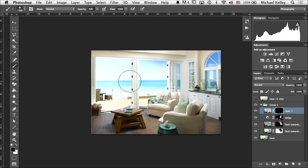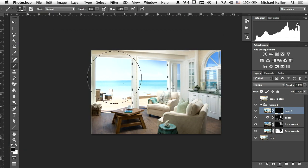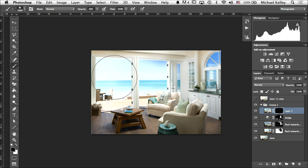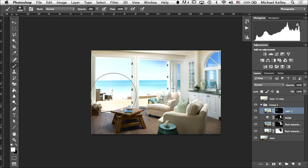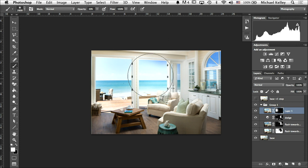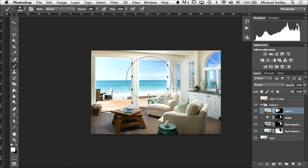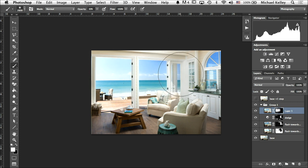Remember that flash properly exposed the interior. I'm just going to focus on the windows and brush in our window view. Because the interior is properly exposed, those window frames aren't going to look goofy.